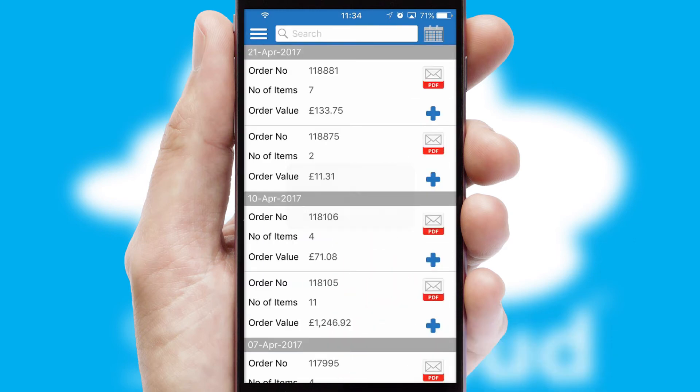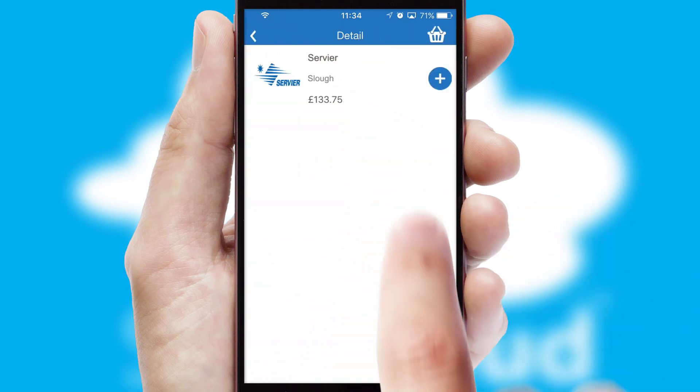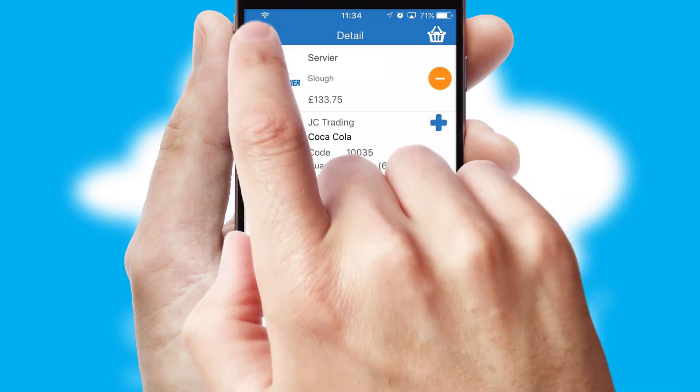A full and complete order history is available in the app and, for time-saving purposes, you can even reorder from previous ones.